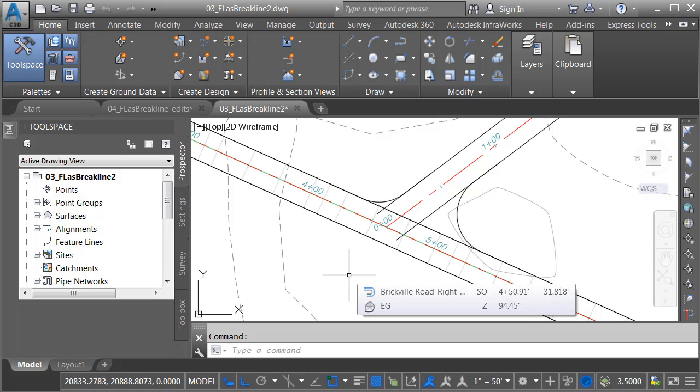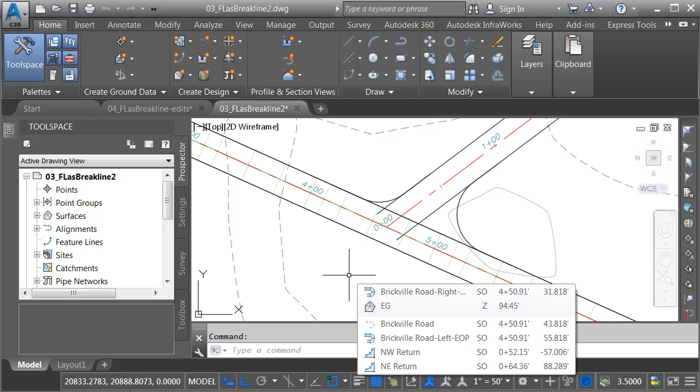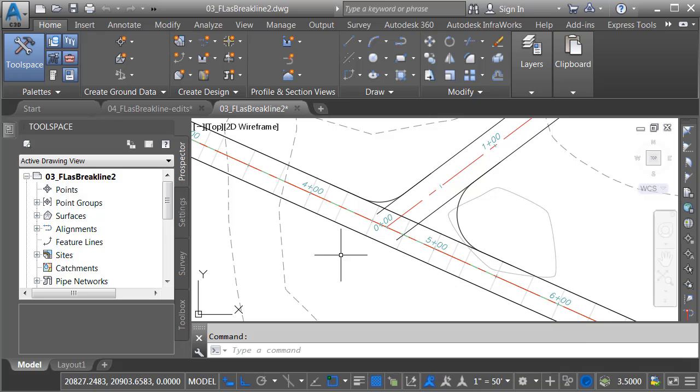Now, using Civil 3D 2018, things are much easier. That's because in 2018, we can extract dynamic feature lines from a corridor model and then leverage them as baselines within the same corridor. This allows us to use a more modular approach when it comes to corridor modeling.